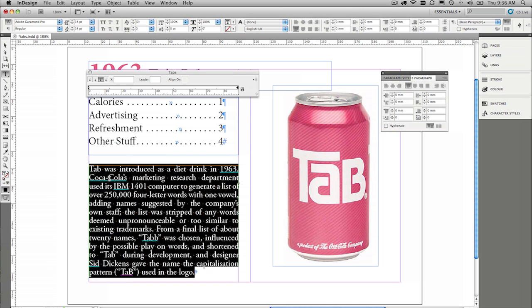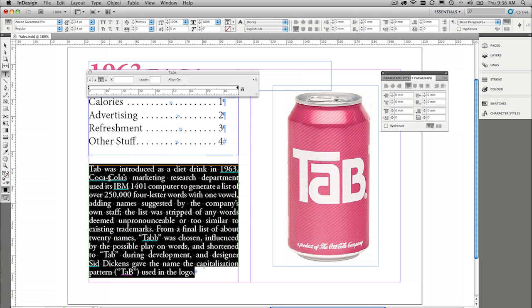So if I come down to this paragraph down the bottom here, and I'm just going to go ahead and select that, and we can go ahead and do a first line indent, okay.